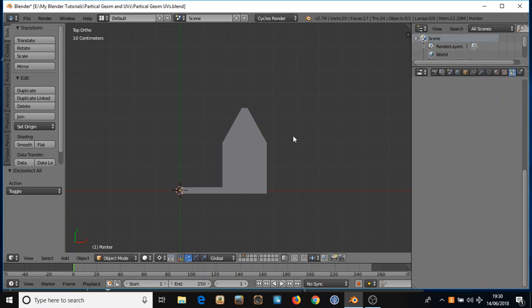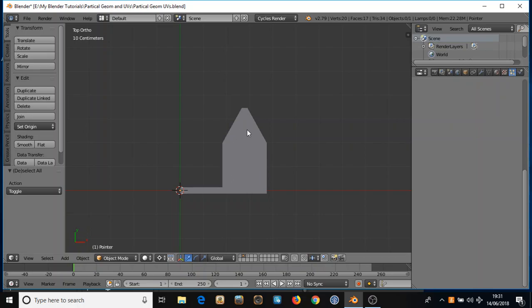This tutorial is about getting instance geometry through a particle system to follow the contours of your mesh and pointing all in the right direction. So I'll start off with the geometry I want to instance.